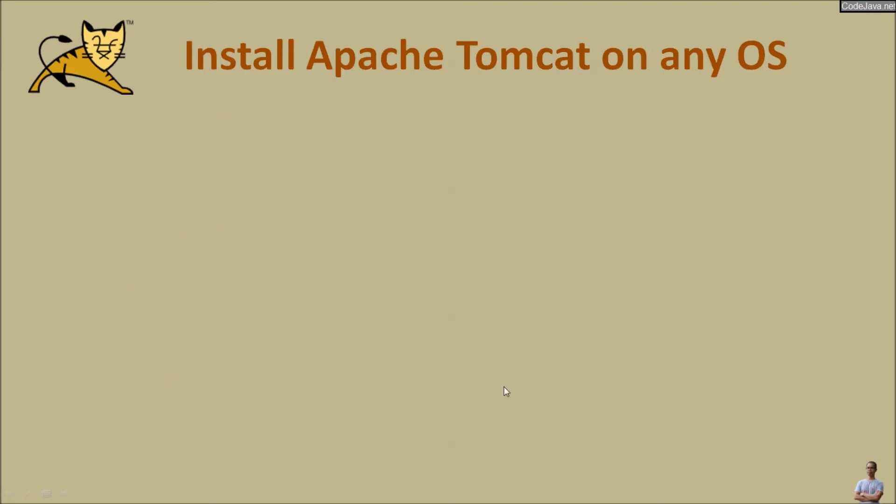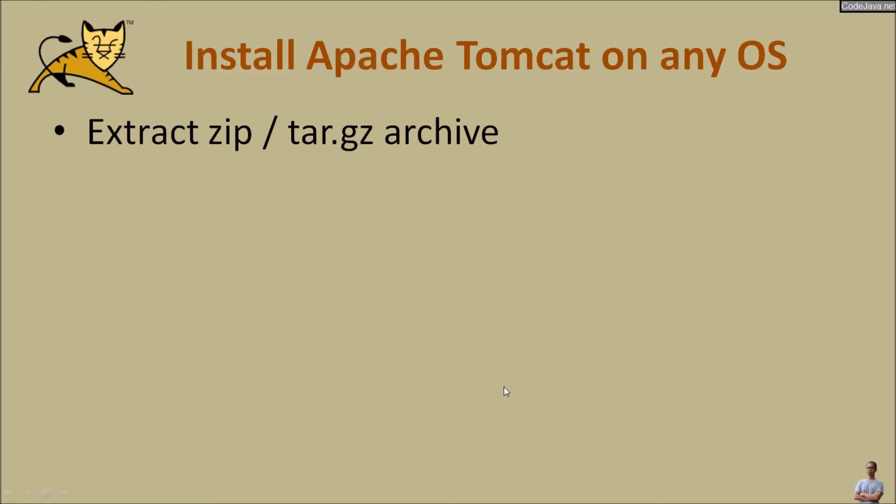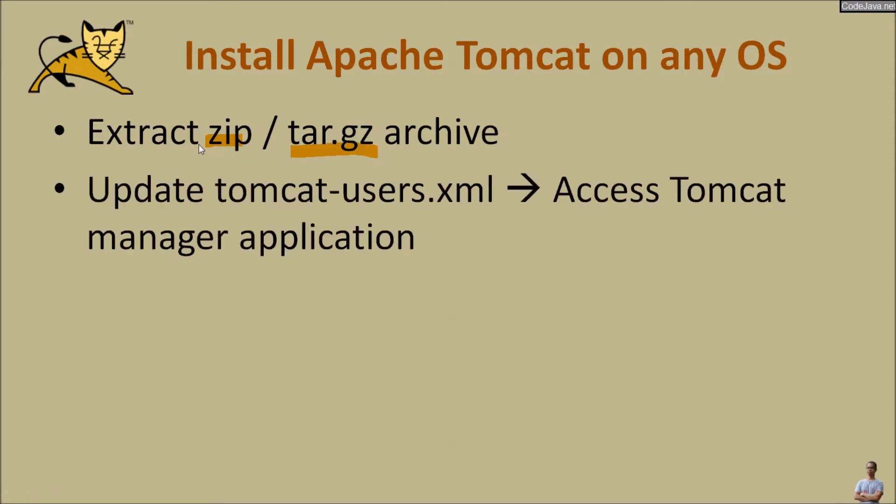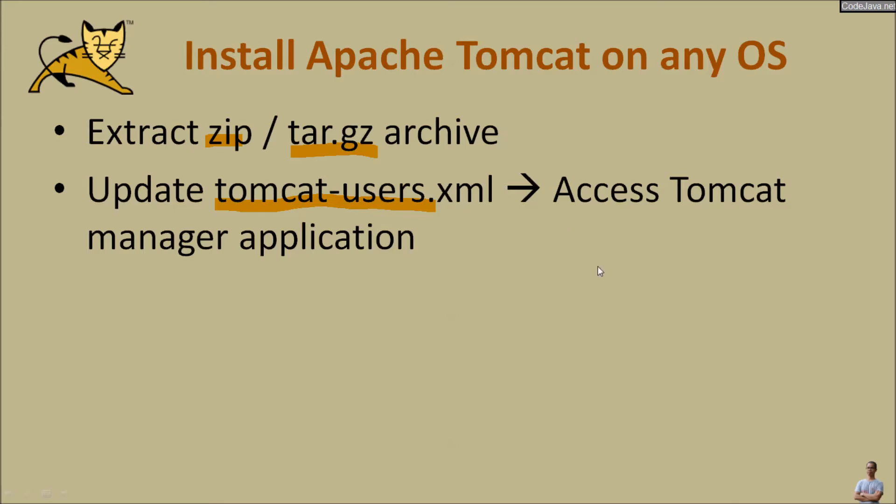And to install Apache Tomcat server on any operating system, you must download the platform independent archive file in either zip or tar.gz format, and then extract the archive file, and then update the tomcat-users.xml file to access the Tomcat manager application.